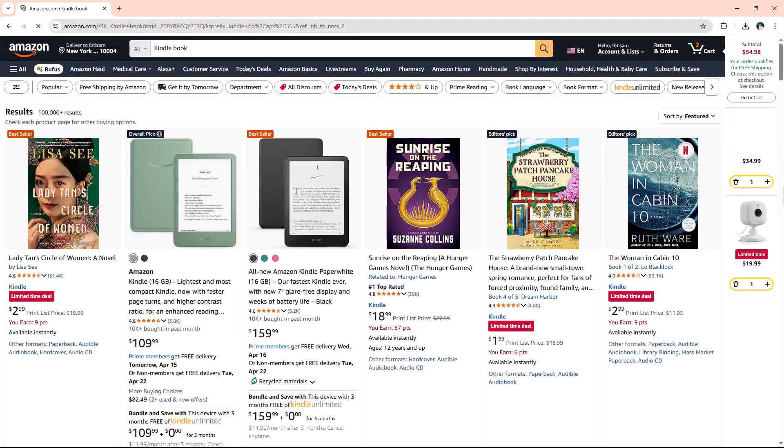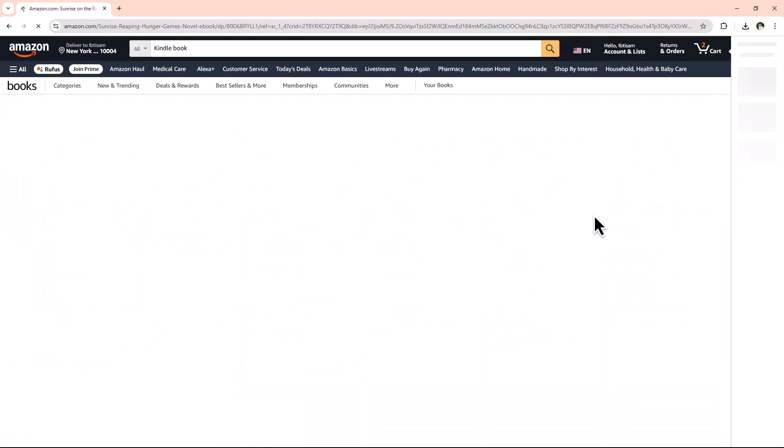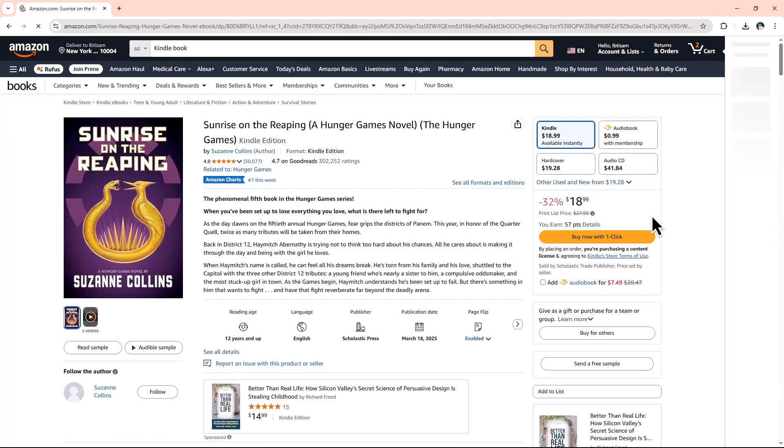Once you find your book in the search results, click on it to open the product page. On the books page, make sure to select the Kindle version, not the paperback or audio book.